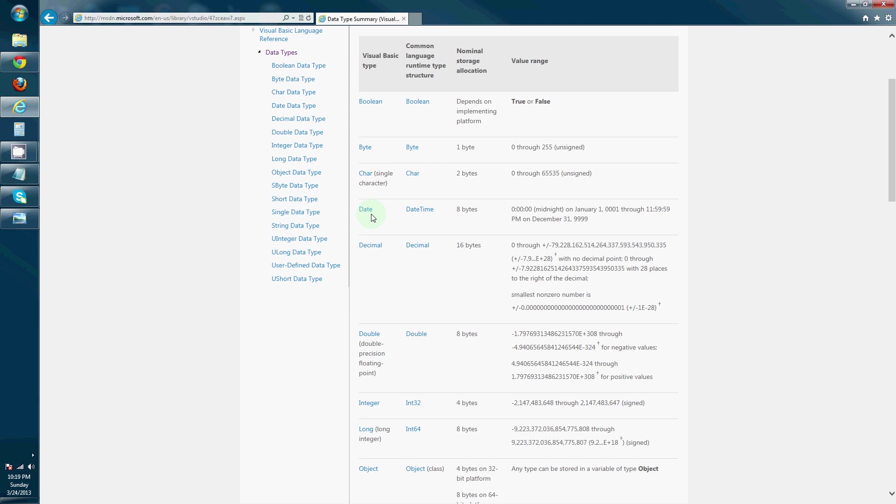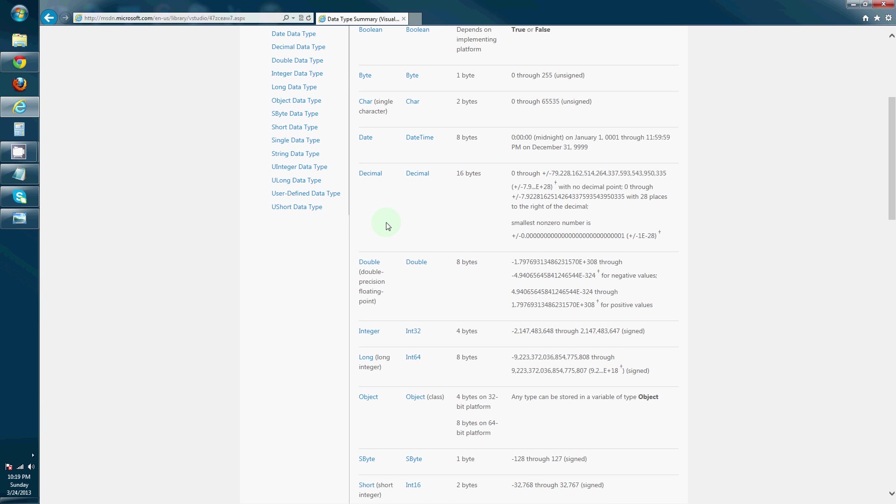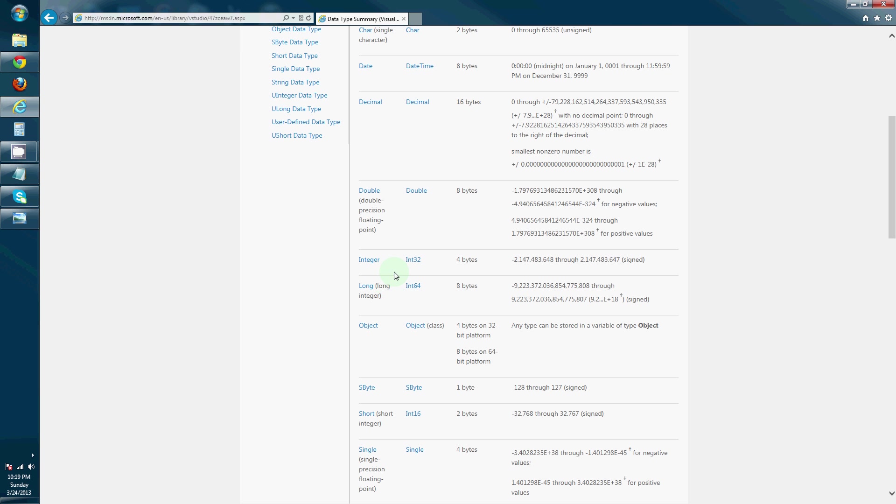Then there's date, which is just like it sounds. It's for storing a date. Then there's integer variables like decimal, double, integer, long.